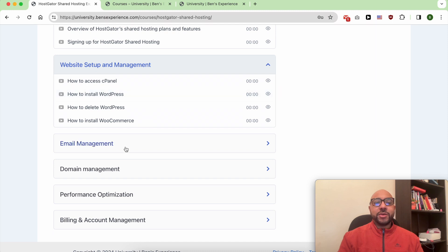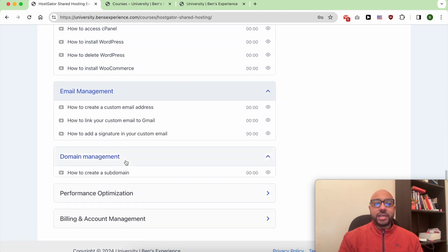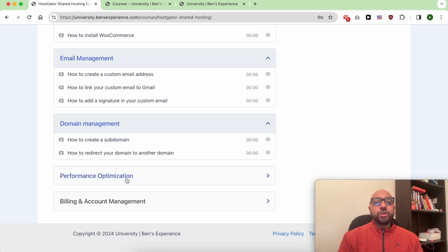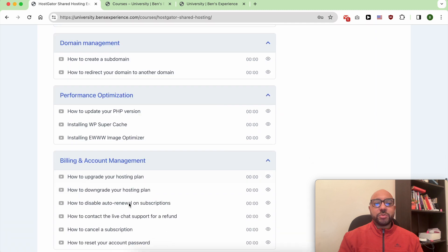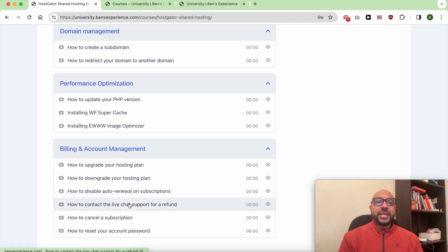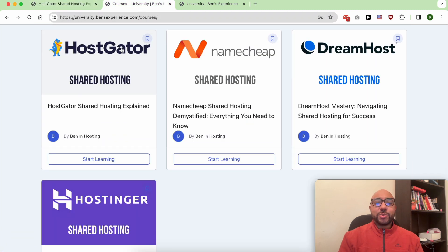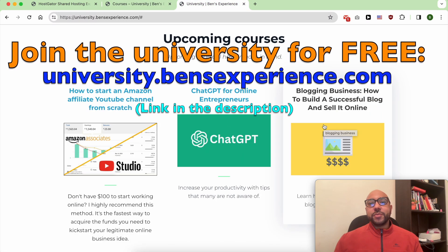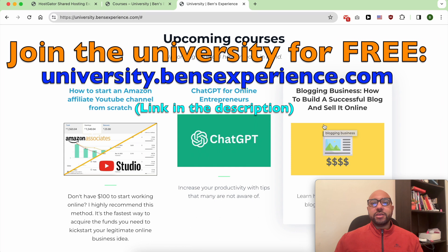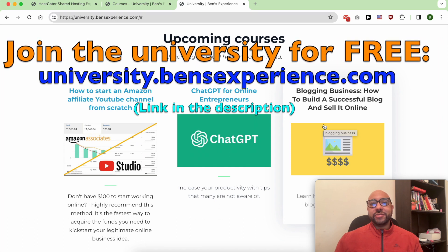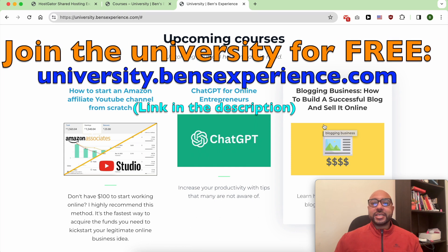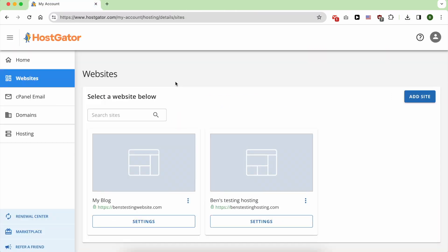to set up and manage your website and email account, and also how to optimize your WordPress performance in HostGator. Plus you'll get access to my other available courses and the upcoming ones. To join my university today for free, just go to university.benzexperience.com, link in the description. To install WordPress